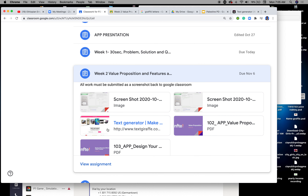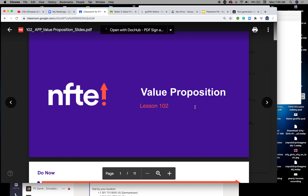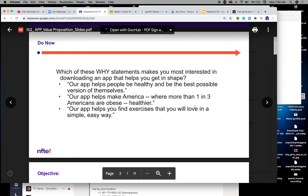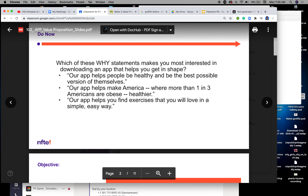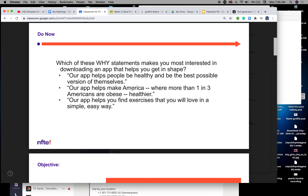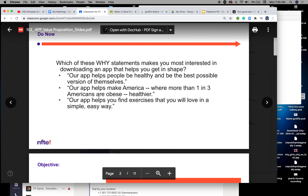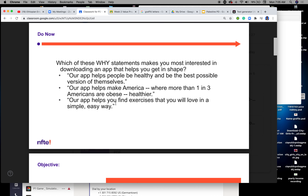That link is located inside the materials. Now let's look at today's lesson: value proposition. You want to ask yourself the why statement — what makes you most interested in downloading an app that helps you get in shape? Here are some examples: 'Our app helps people be healthy and be the best possible version of themselves,' 'Our app makes America healthier — more than one in three Americans are obese,' and 'Our app helps you find exercises that you will love in a simple and easy way.' Which one do you think would be a good why statement?